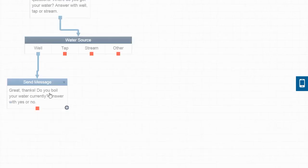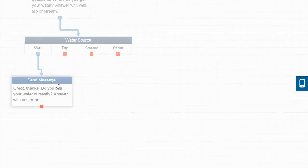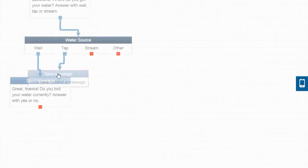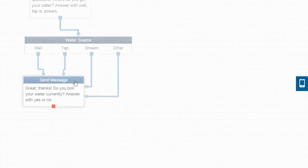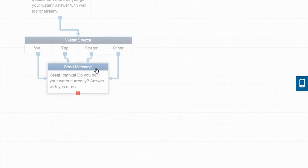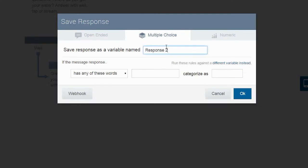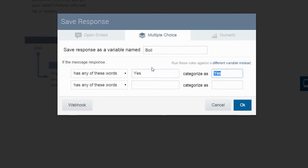Let's drag tap, stream, and any other response into this new question since we want to save their response to this question as well. This time, we are going to save their response as a variable named boil, and we're going to say that they can either respond with yes or no.